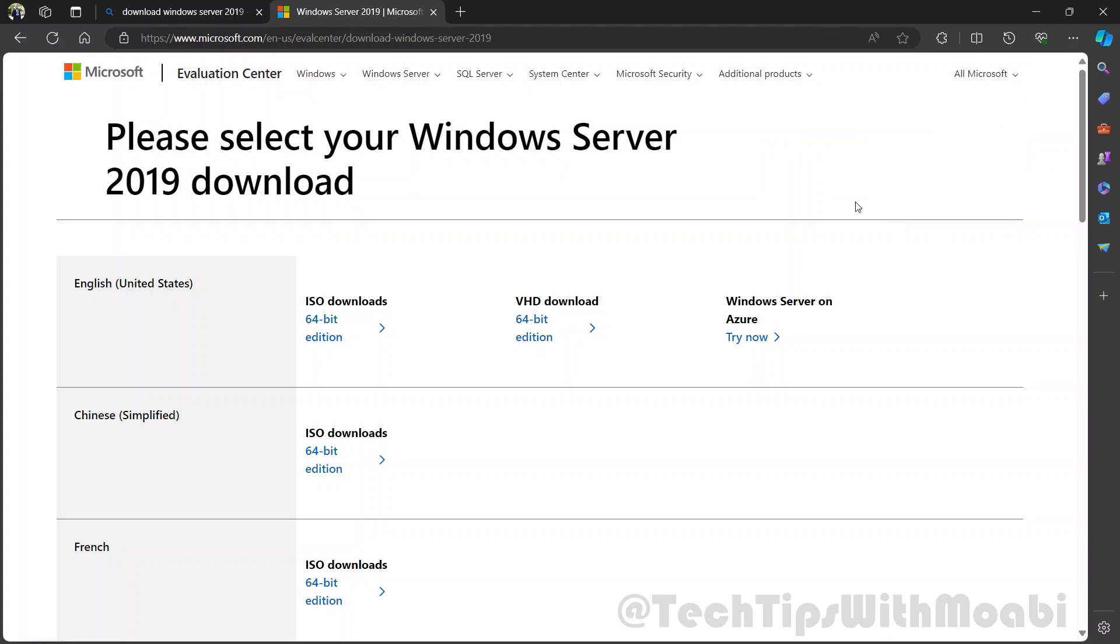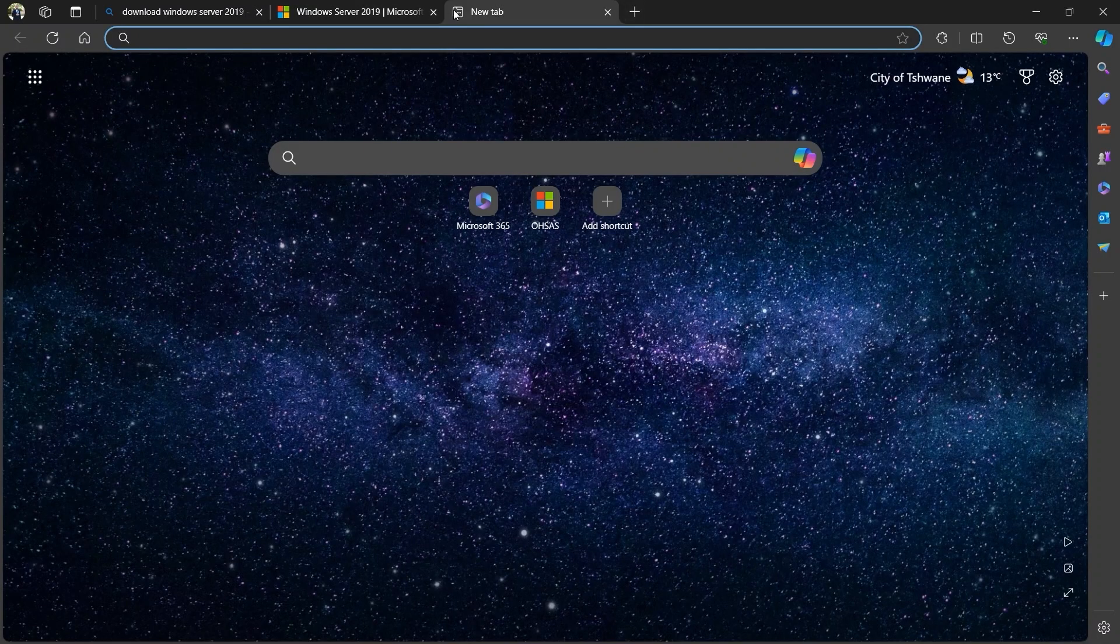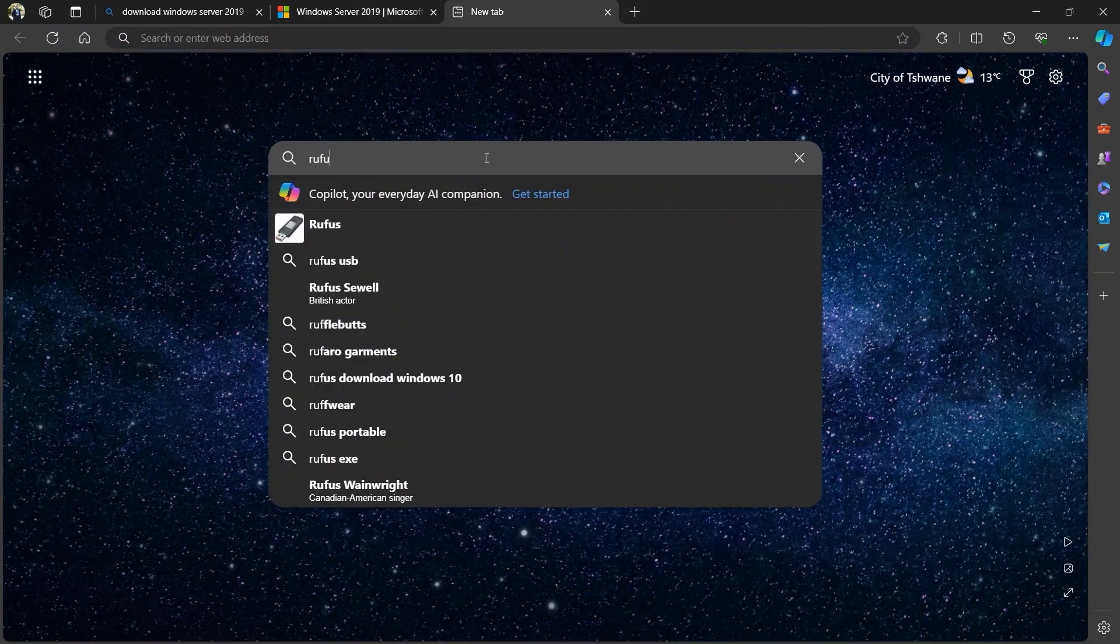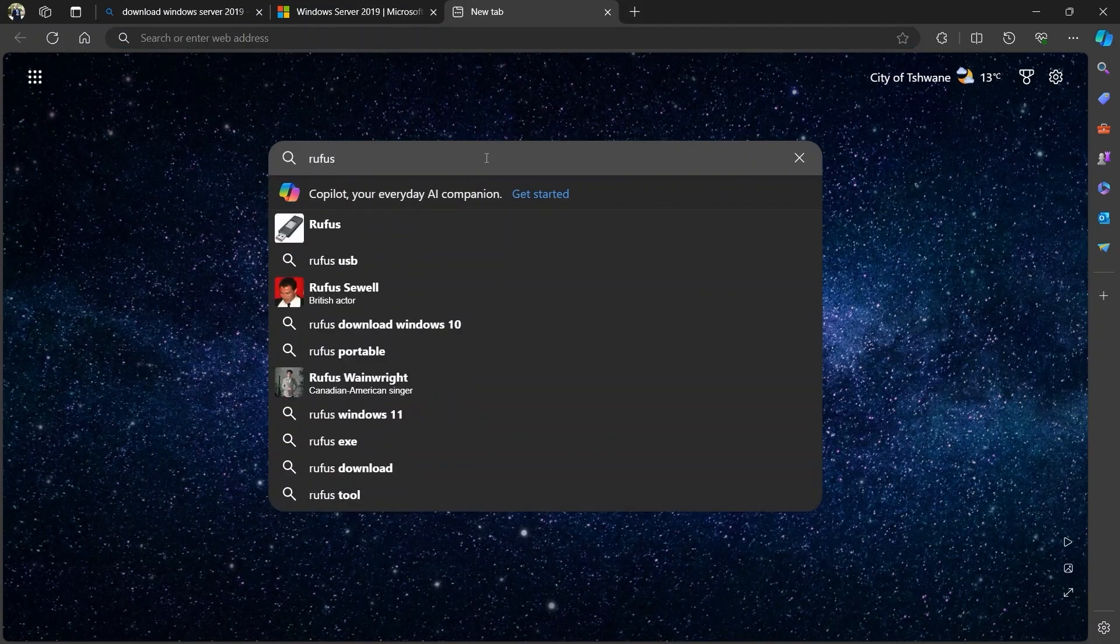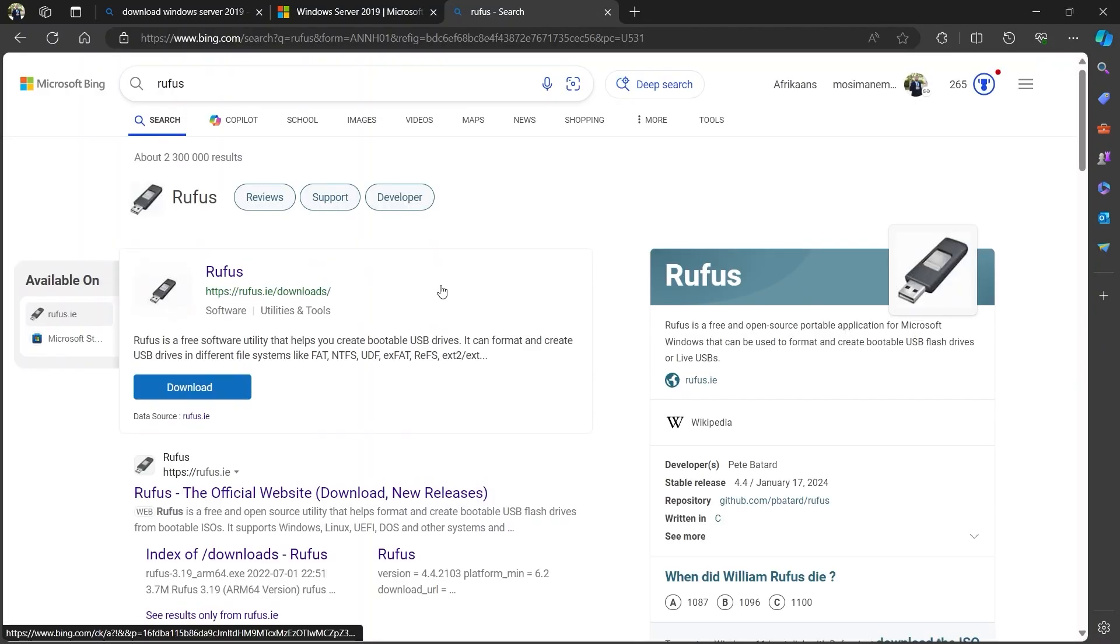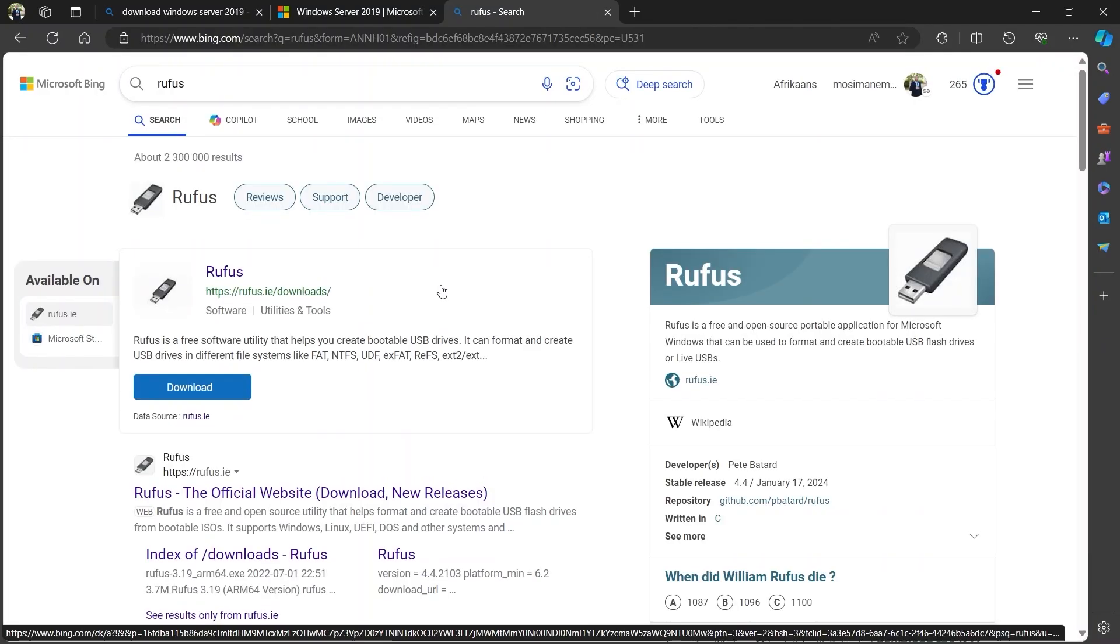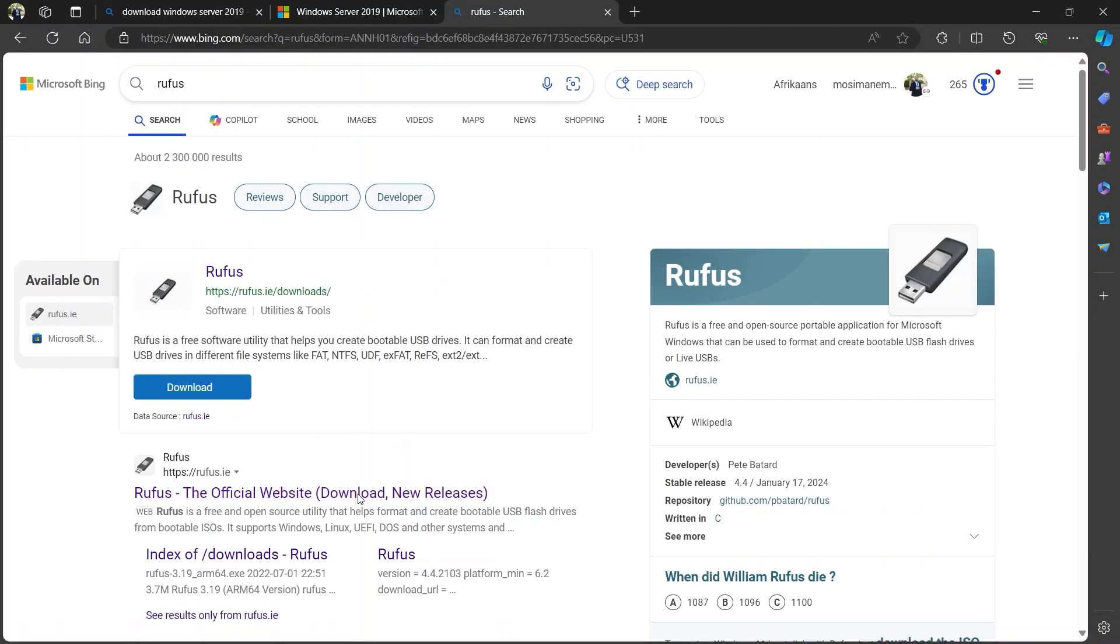We are also going to be downloading a software called Rufus to help us create a bootable memory stick for our computer or server at home or at work. Click on the new tab and then search for Rufus. Click enter and then click on the Rufus official website.